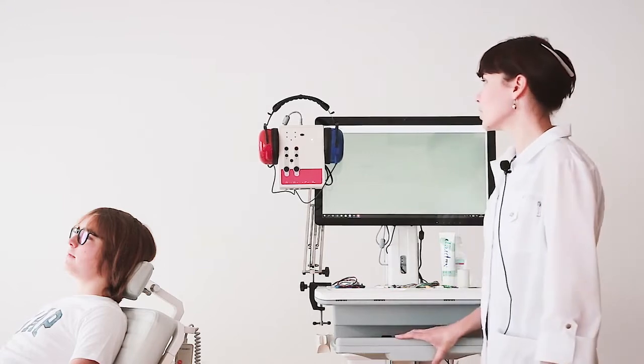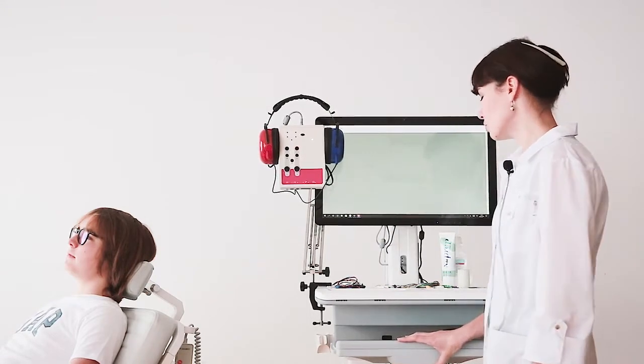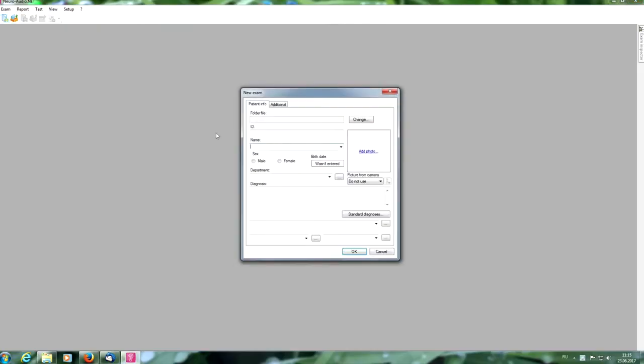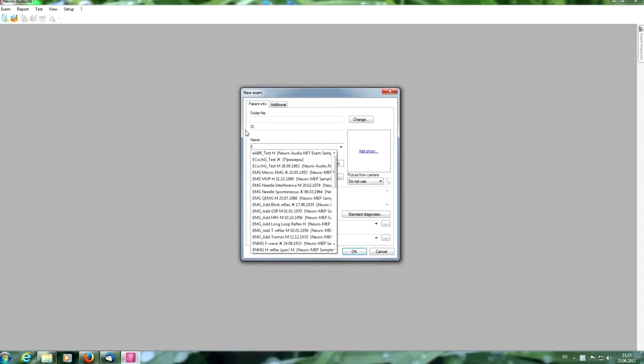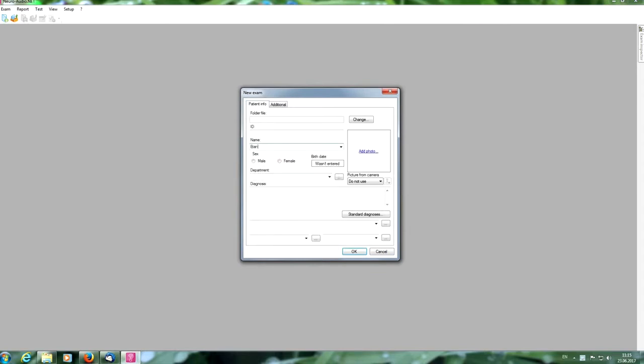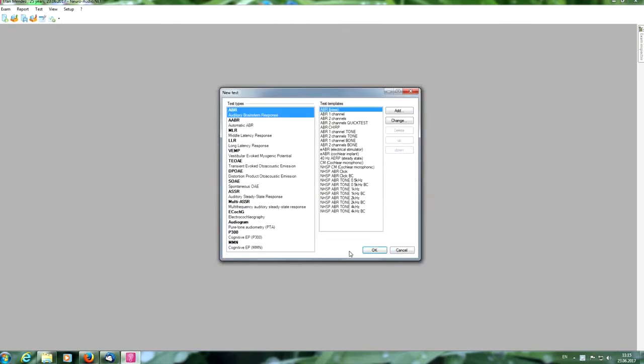Now we can run the neuro audio.net program. Press New Exam button and insert the patient's data: name, sex, and birth date. And press OK button, if enough.